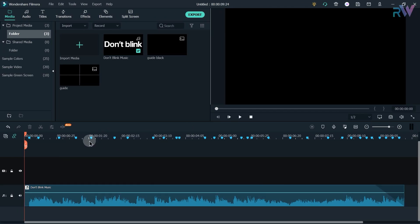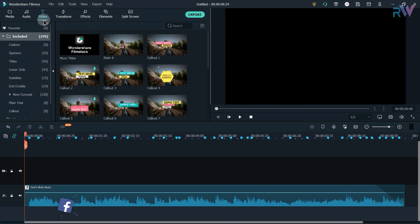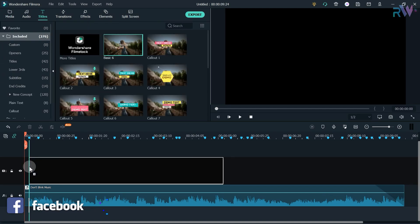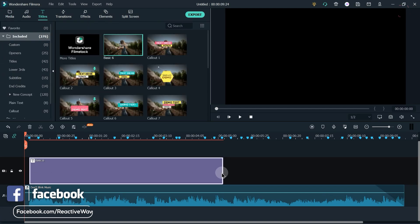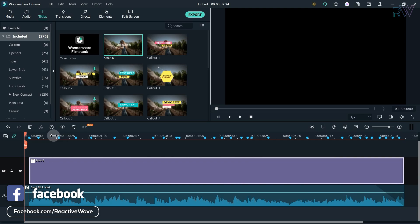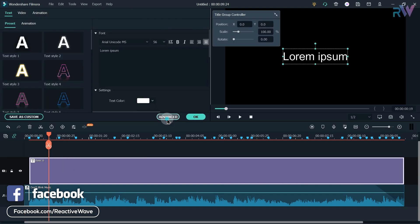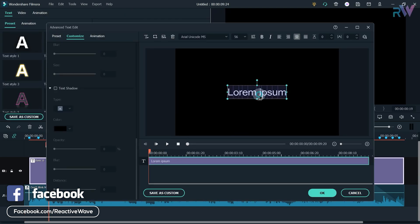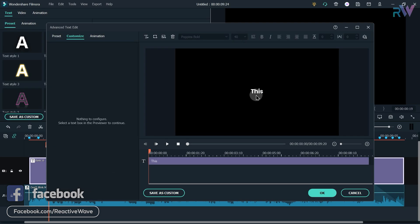So marker is added. Now go to the title section and bring any title to the timeline. Now increase the duration of your title. Now double click on the title, go to advanced option. Now type your text and choose your font.